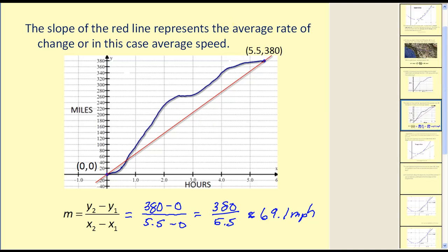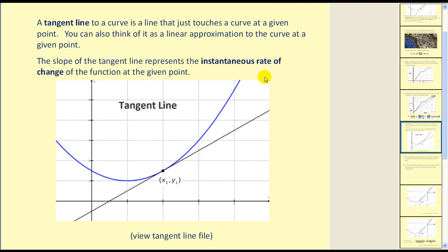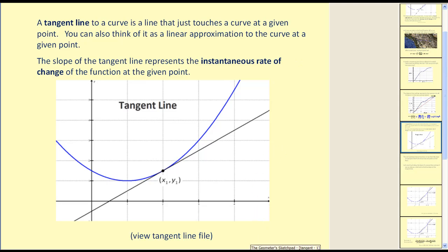However, the secant line is not really our goal in this situation. Our goal is to find something called a tangent line. A tangent line to a curve is a line that just touches a curve at a single point. You can also think of the tangent line as a linear approximation to a curve at a given point. The slope of a tangent line represents the instantaneous rate of change of the function at a given point.